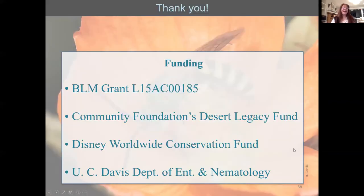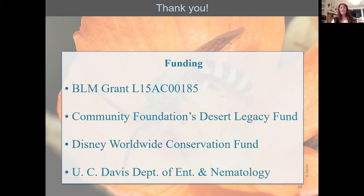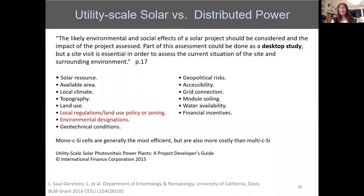We had many funders including the Bureau of Land Management, the Community Foundation, Disney, and the UC Davis Department of Entomology.